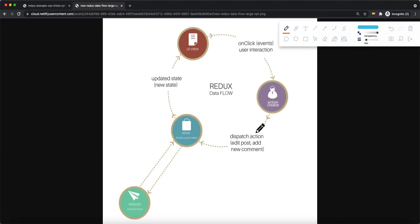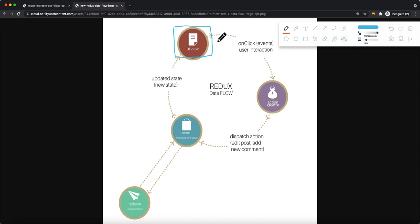Now I want to talk about the Redux Dataflow. Here you can see we have our UI view — basically a form, a button, a page, or some kind of block. This is our UI view that we render to our customers or clients. What happens is that the user clicks on an action, or maybe it's an onclick event, or somehow the user triggers an action or event.